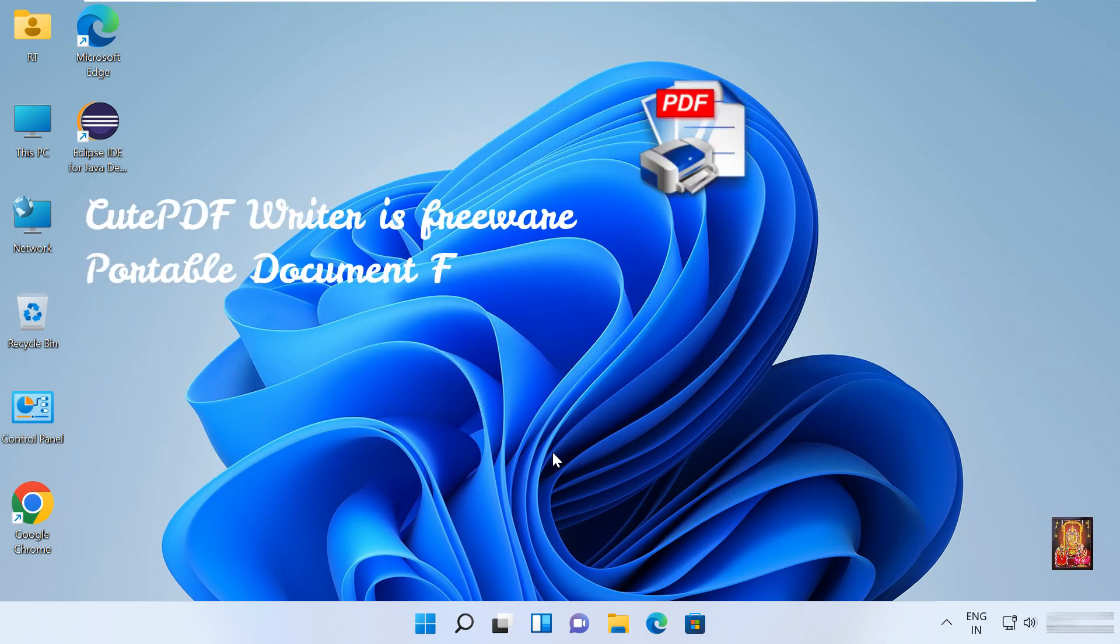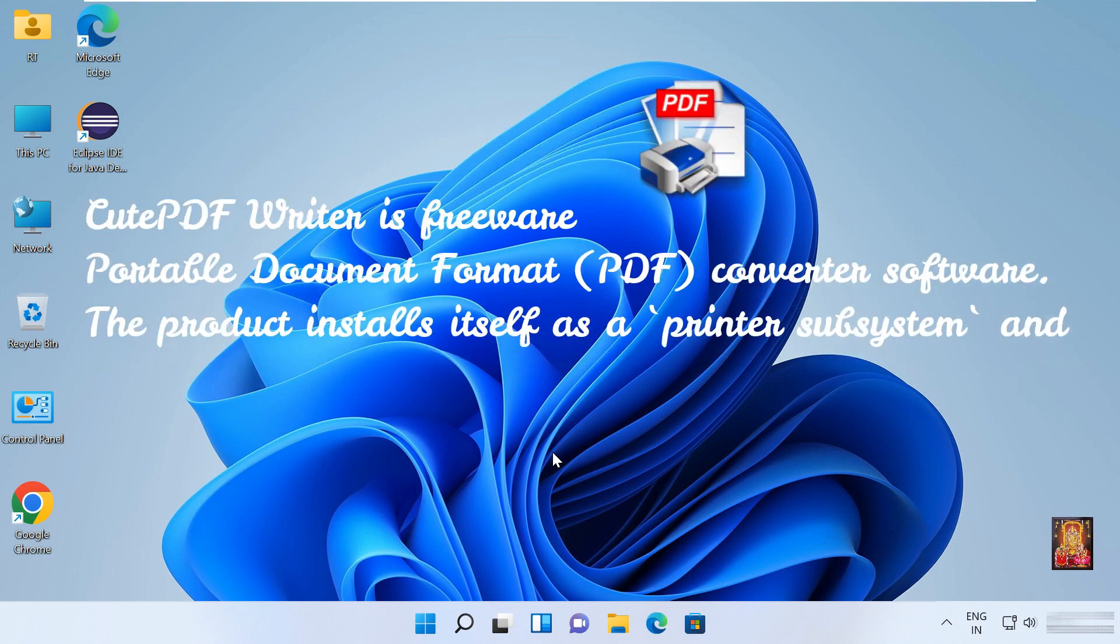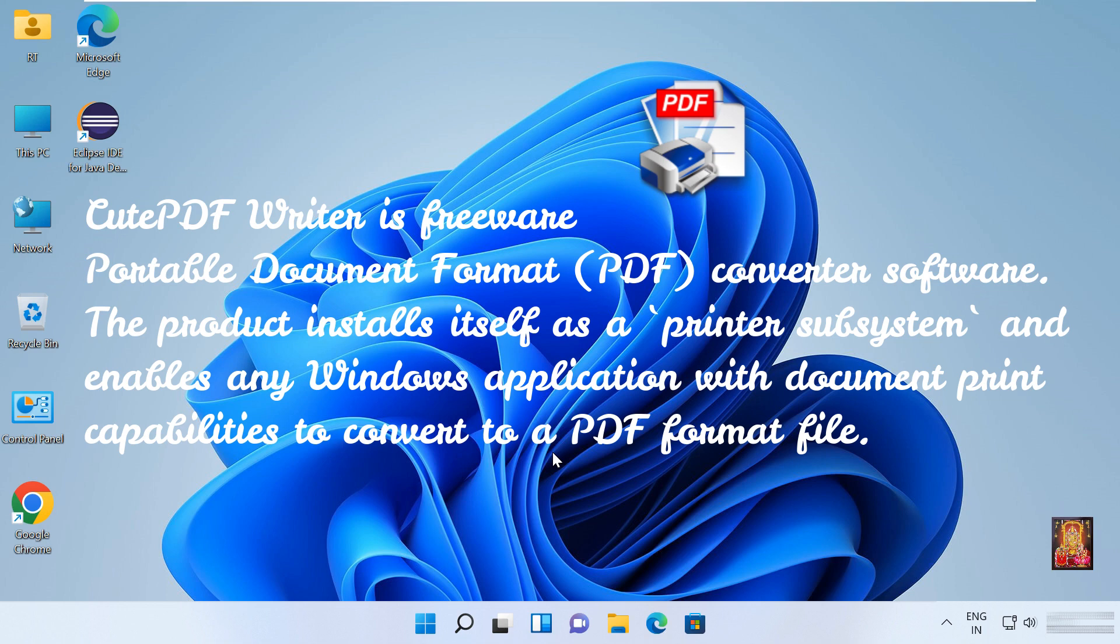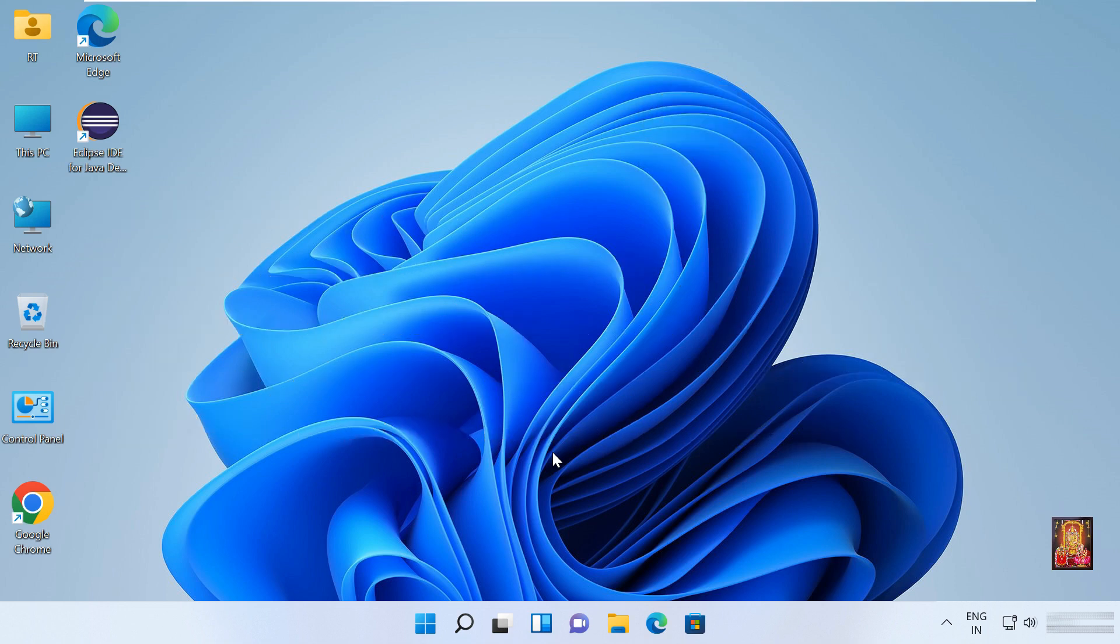CutePDF Writer is freeware portable document format PDF converter software. The product installs itself as a printer subsystem and enables any Windows application with document print capabilities to convert to a PDF format file. Now I am going to download CutePDF Writer.